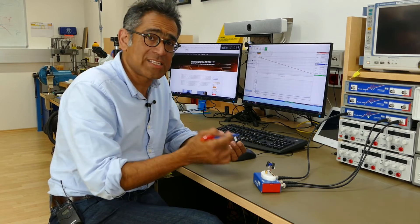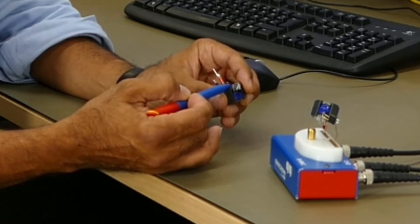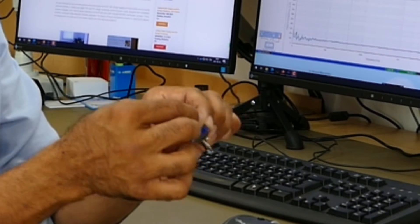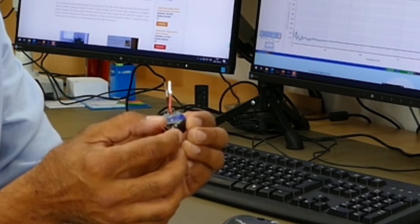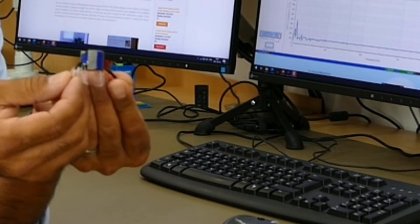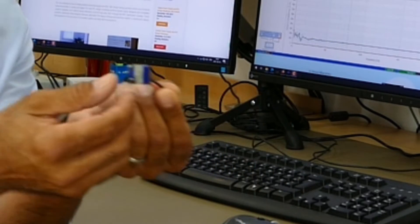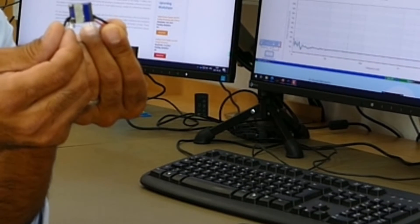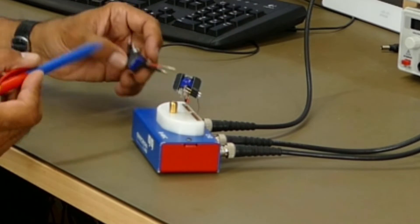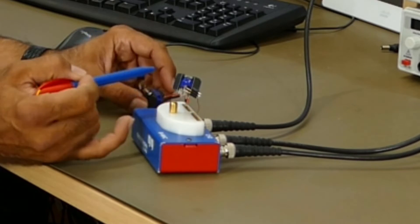Here I've got two transformers. This one is the conventional winding method and this one is interleaved. To measure the interwinding capacitance, here I've got the two wires of the primary and here the two wires of the secondary. All you have to do is short these two together and short these two together — that gives you a two-terminal capacitor. You push that into the BWIC; we've got the Bode 100 that measures the impedance and you'll see that it is capacitive.